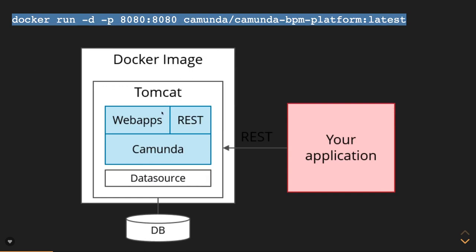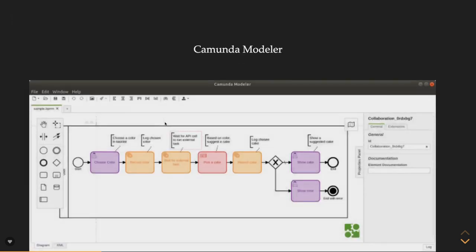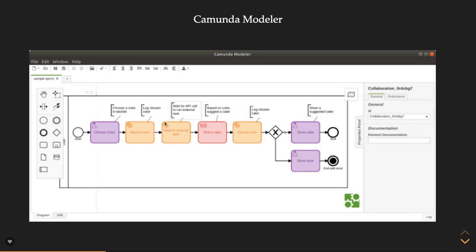This Docker image will expose this Camunda engine on localhost port 8080. You can actually access that your Camunda engine is running and the UI will be exposed. It's like a web app will be exposed on port 8080.